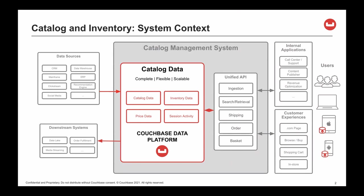The Couchbase data platform combines product and inventory information in real time, gives content authors the flexibility to make changes on demand, and delivers millions of requests per second at low latency, all in the pursuit of a superior customer experience.